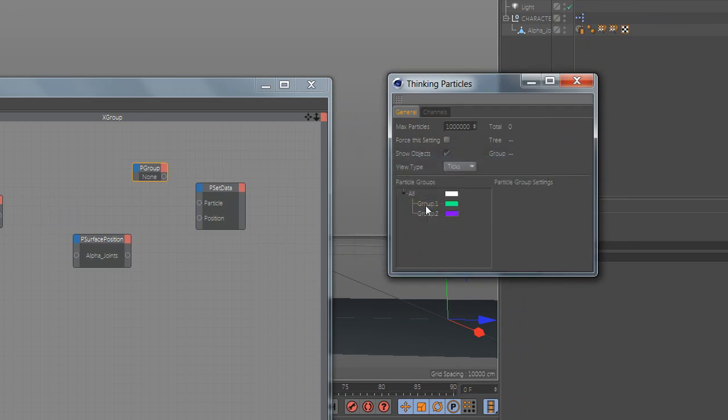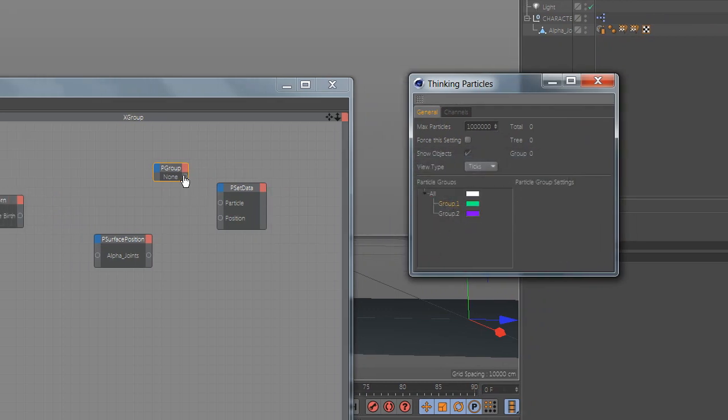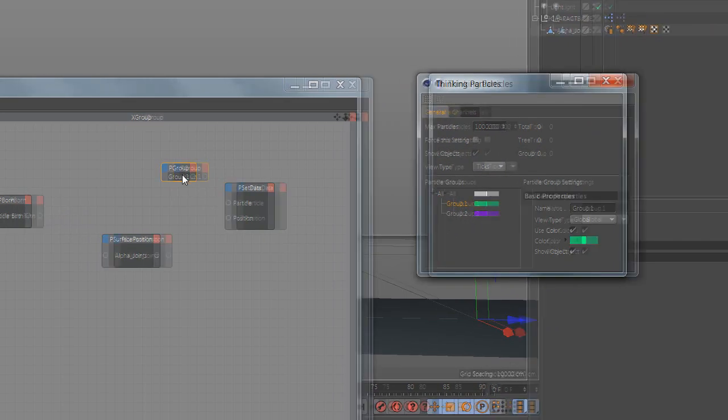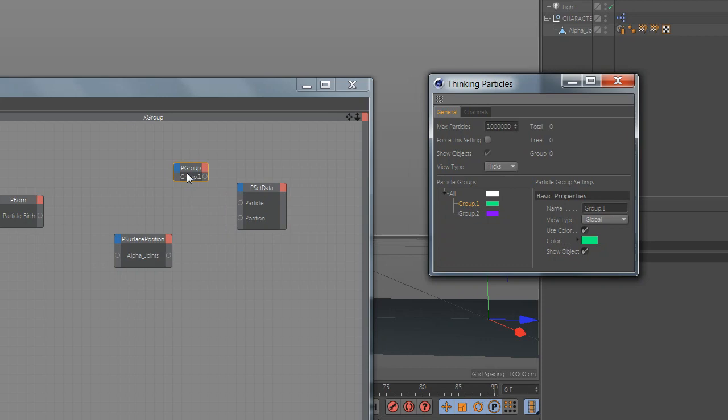And drag group one to group and hold click and drag the nodes.